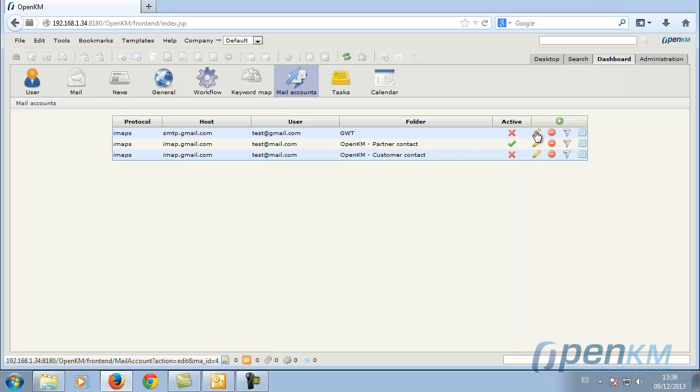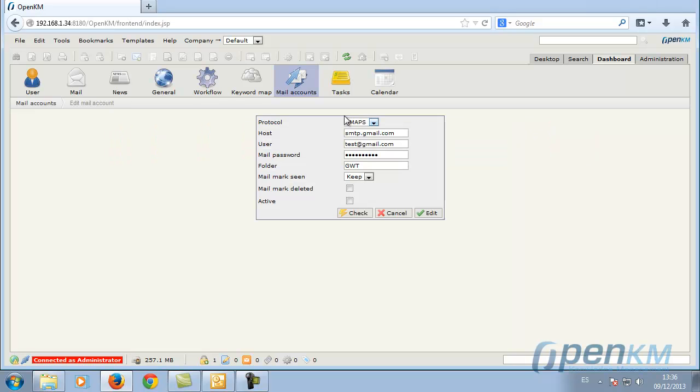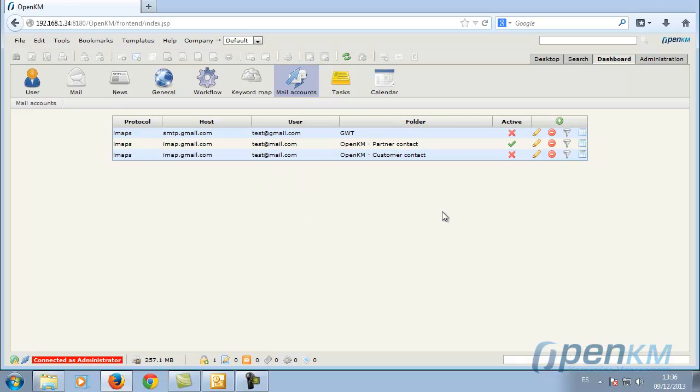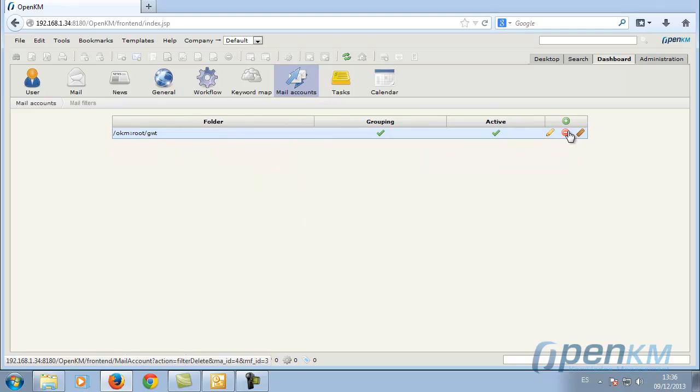We can also establish a set of cataloging rules that indicate where the document manager must import in each case different types of emails.